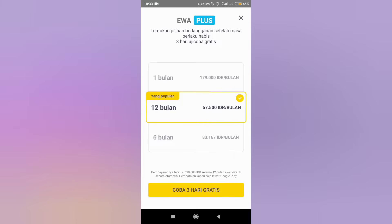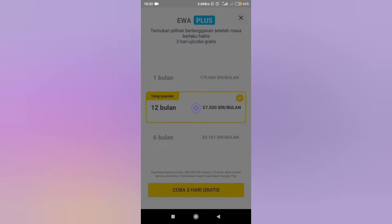If you want to enjoy paid features, three subscription options are available for you. If you don't want it, click the close button.